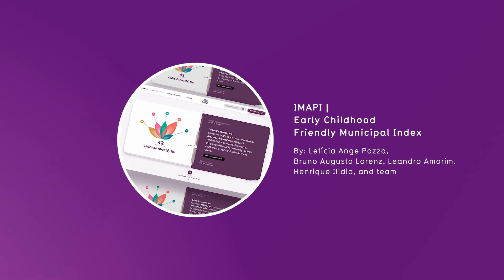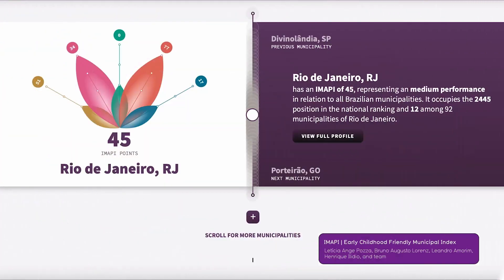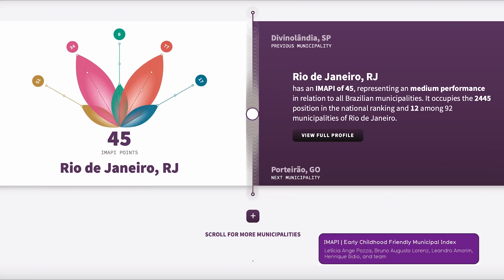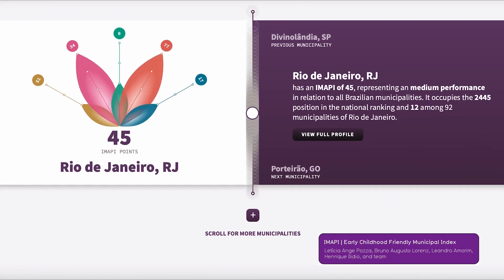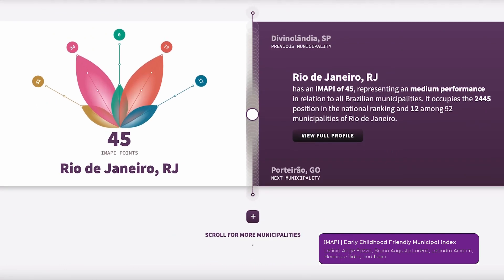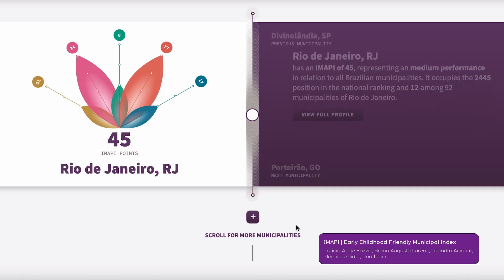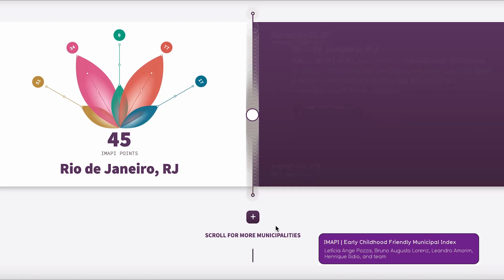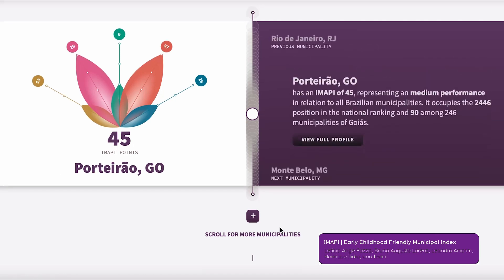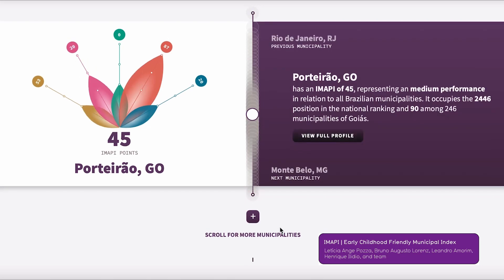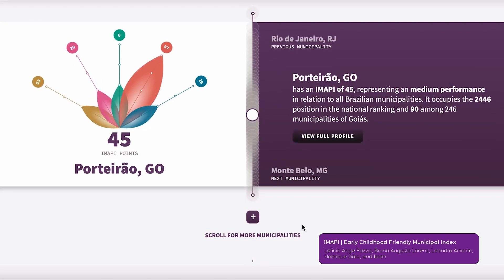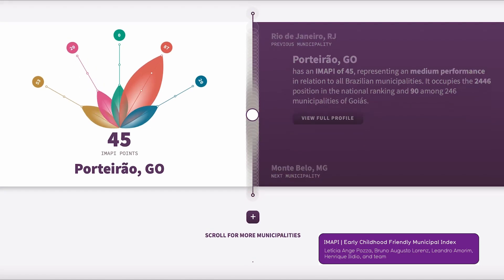IMAB Early Childhood Friendly Municipal Index by Leticia, Jepatza Bruno, Augusto Lorenz, Leandro Amorim, Henriq Elidio, and team. The first thousand days of a child's life are the most important to guarantee healthy development. IMAB is a nurturing care municipality index that combines over 100 metrics strongly related to environmental development in these first days of a child's life.